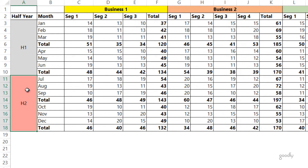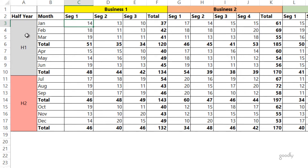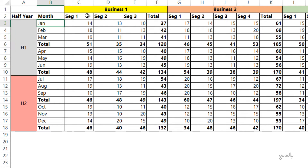If we want to unpivot this data, every number is going to have four coordinates. That means the value 14 is going to have Business 1, Segment 1, the month of January, and the first half year. In total we want about five columns: the first for the half year, second for the month, then business, segment, and the number itself.